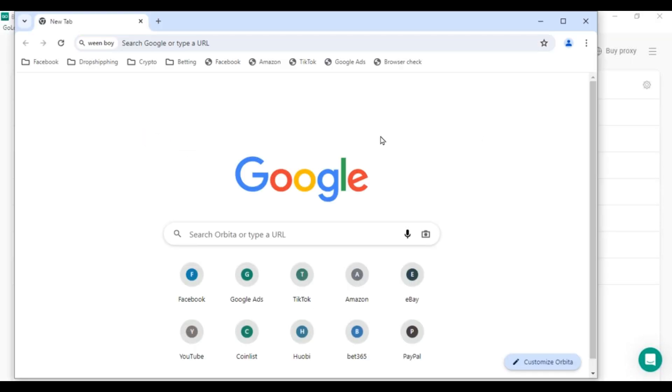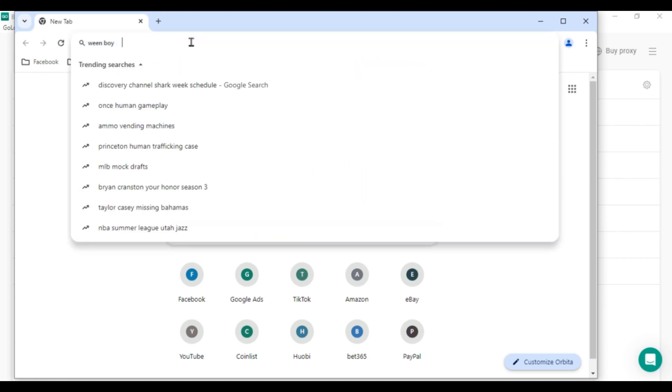This looks like a regular Chrome window, but it's isolated from others, meaning websites won't recognize you're managing multiple windows. This allows you to run several accounts on any website, social platform, or marketplace.